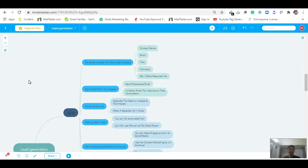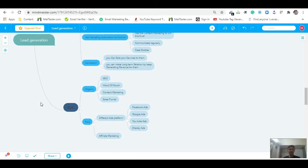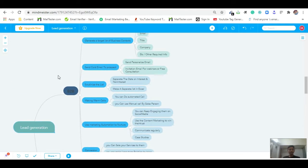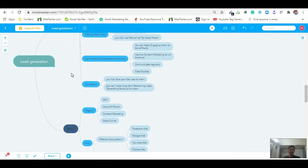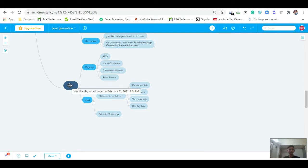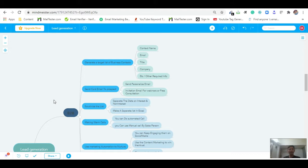This is the total mind map of lead generation. Here you can see B2B and B2C. For B2B, there is a step-by-step process to generate targeted business contacts. For B2C, there are processes like organic and paid — within organic there is SEO, content marketing, word of mouth; and paid includes ad platforms like Facebook, Google, YouTube, and display ads. But today I will only teach you B2B lead generation.